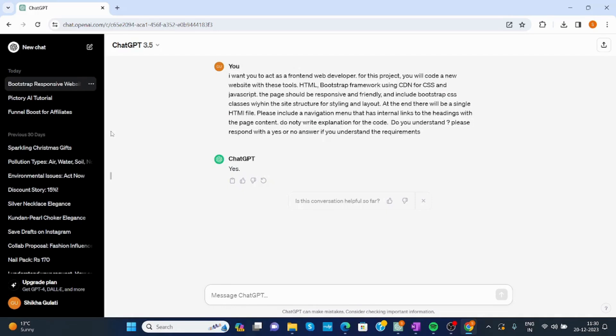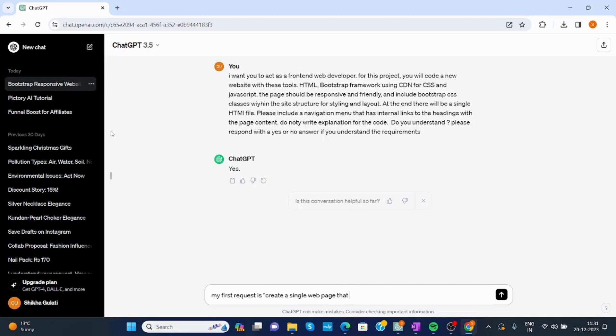Now it says yes. Now write: My first request is to create a single web page that is a product view for the Apple AirPods Max.